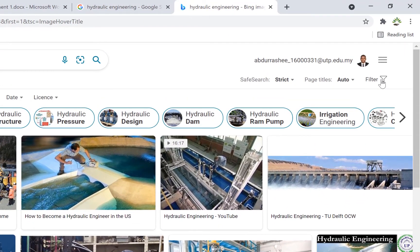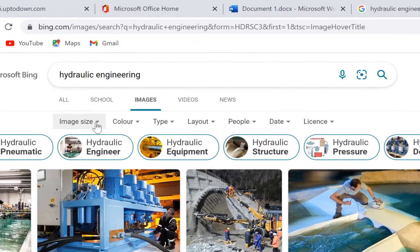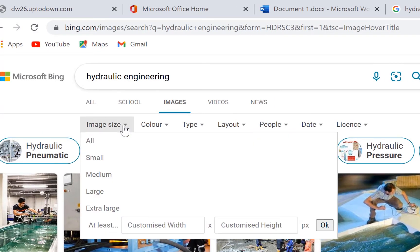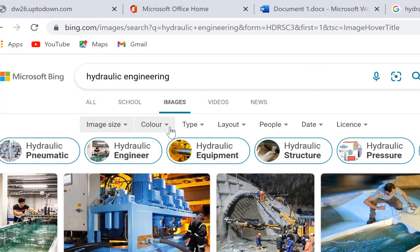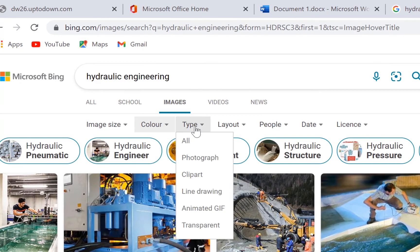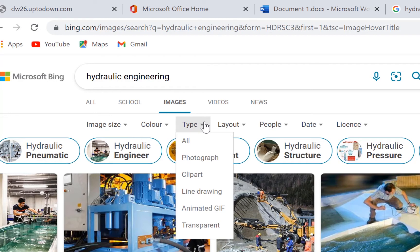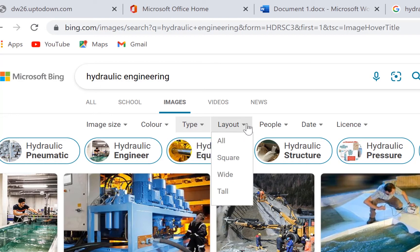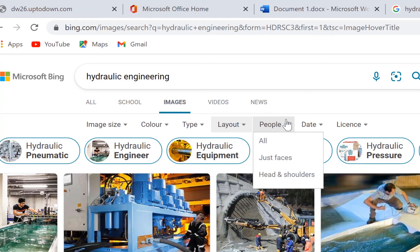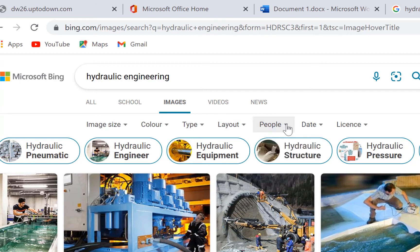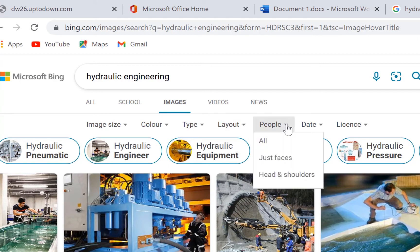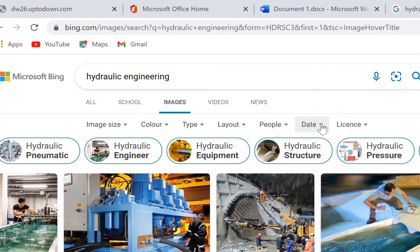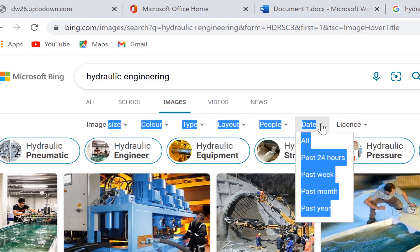You can filter based on size, color, type of content, and layout—square, wide, tall. You have People, where you can search for just faces or head and shoulders. You can also search based on date, just like in Google search.